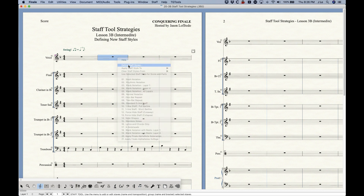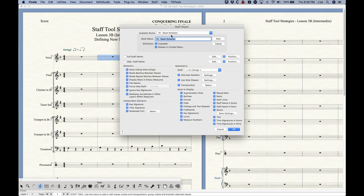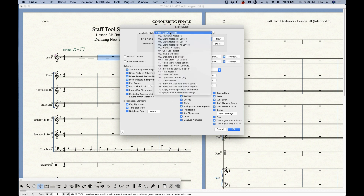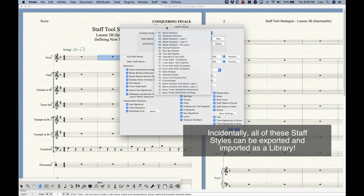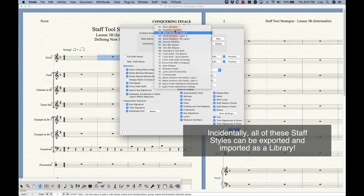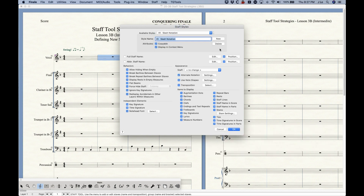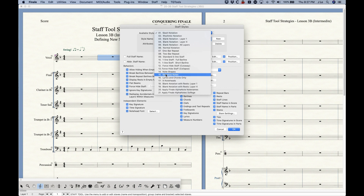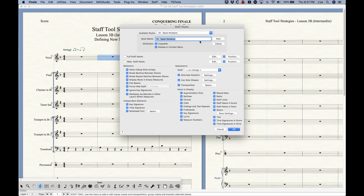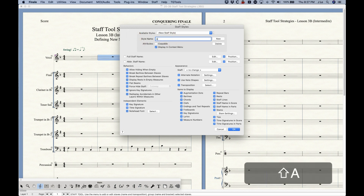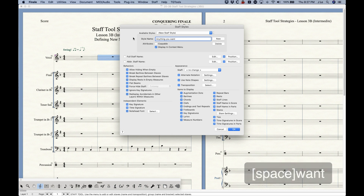In the staff style dialog box, the top section shows all available styles that already exist in the file. You can add new ones or select and delete ones you don't want. There is no duplicate function in this window, so you always have to start from scratch — press New and it gives you a '(New Staff Style)' entry that you can name anything you want.